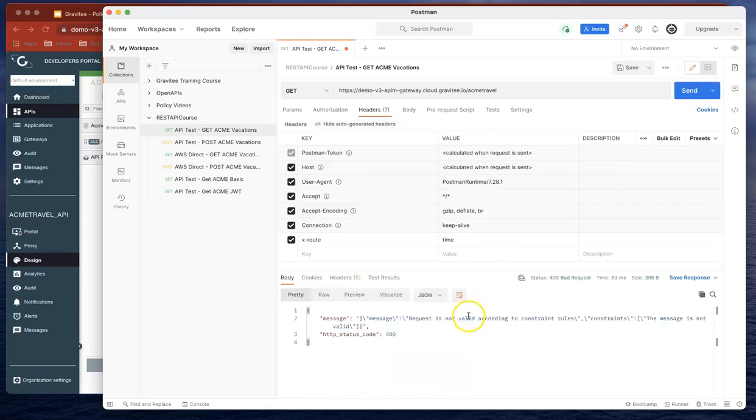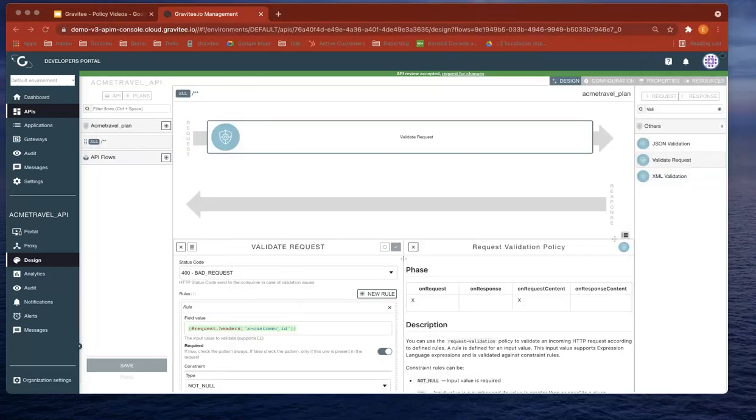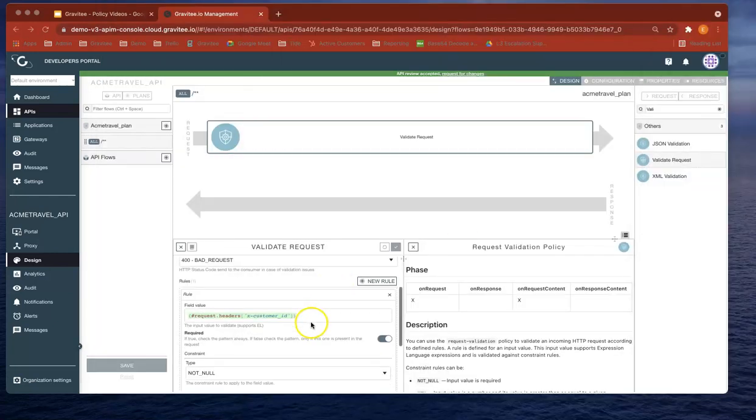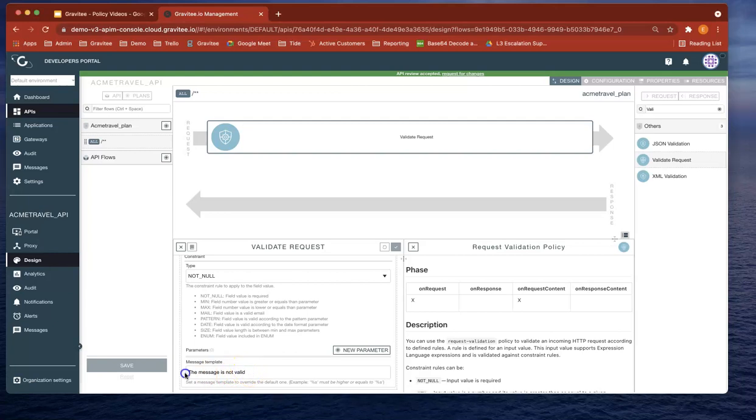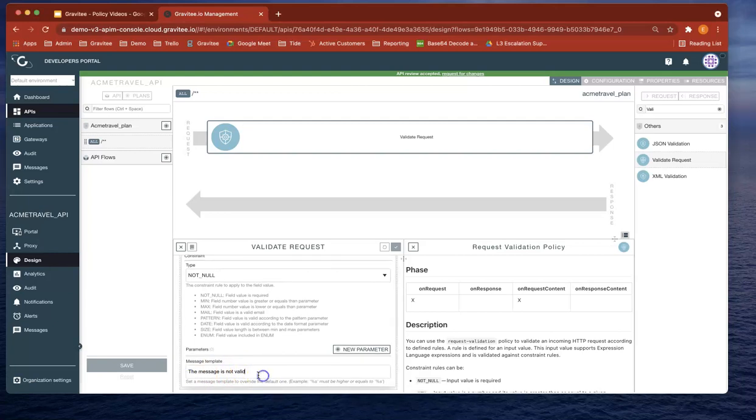it's going to say that the message is not valid. That message is actually coming from the message template that we're using.